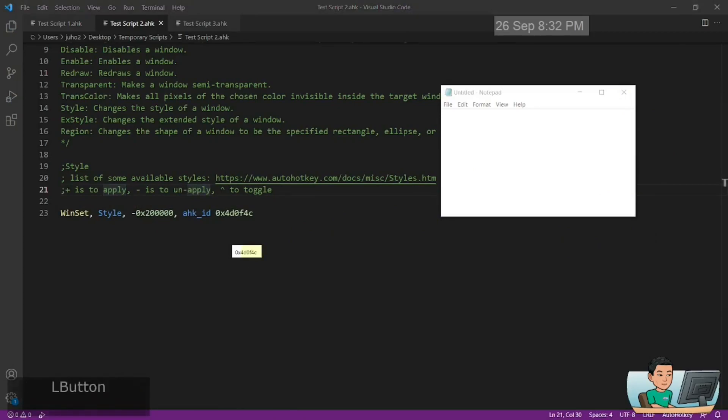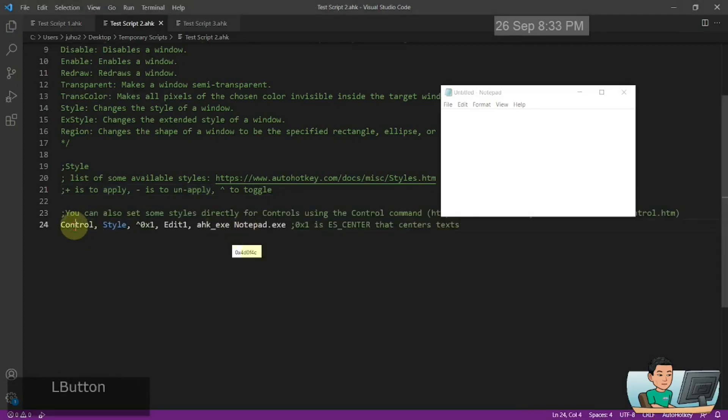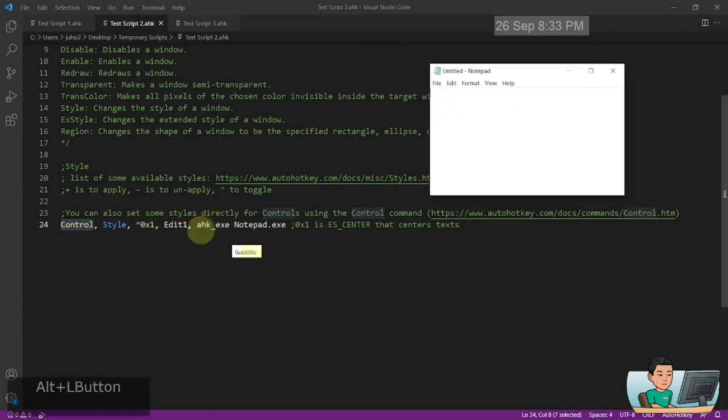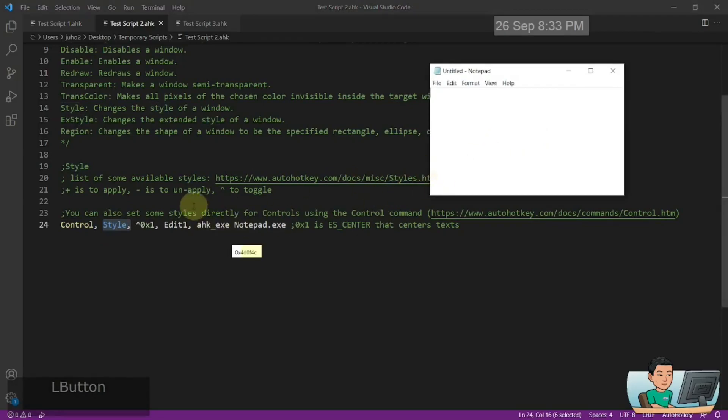Now, while we are here, I'm just going to show you another command that is control, which is something I'm going to cover more deeply in my GUI tutorial. But for now, I'm just going to show you how you can use the control command to apply styles to different controls within a window like notepad as well.